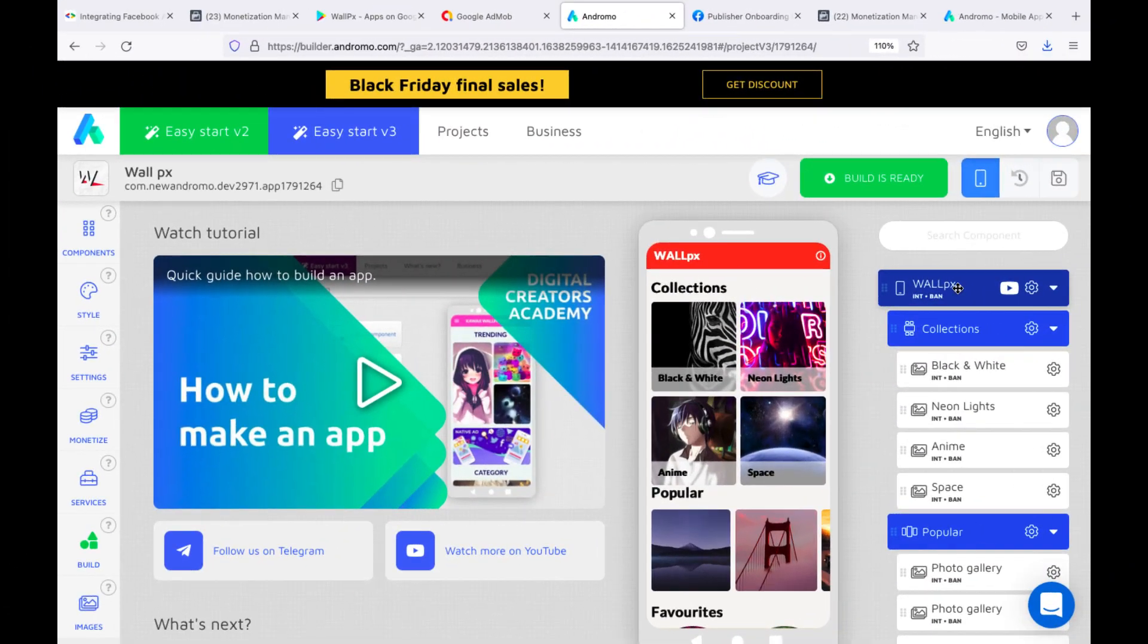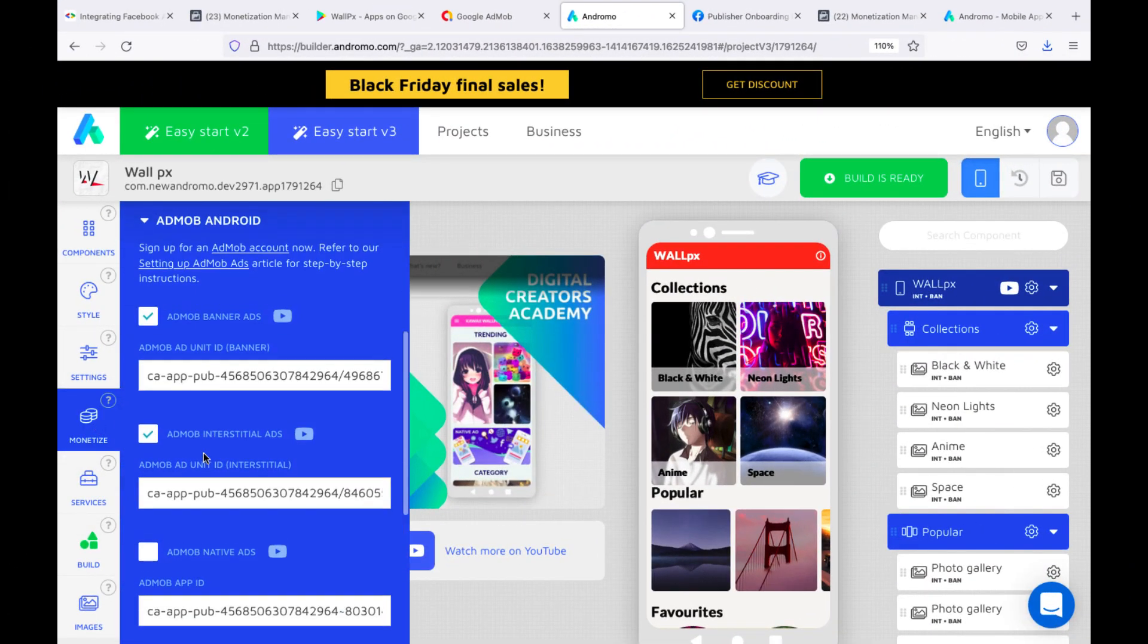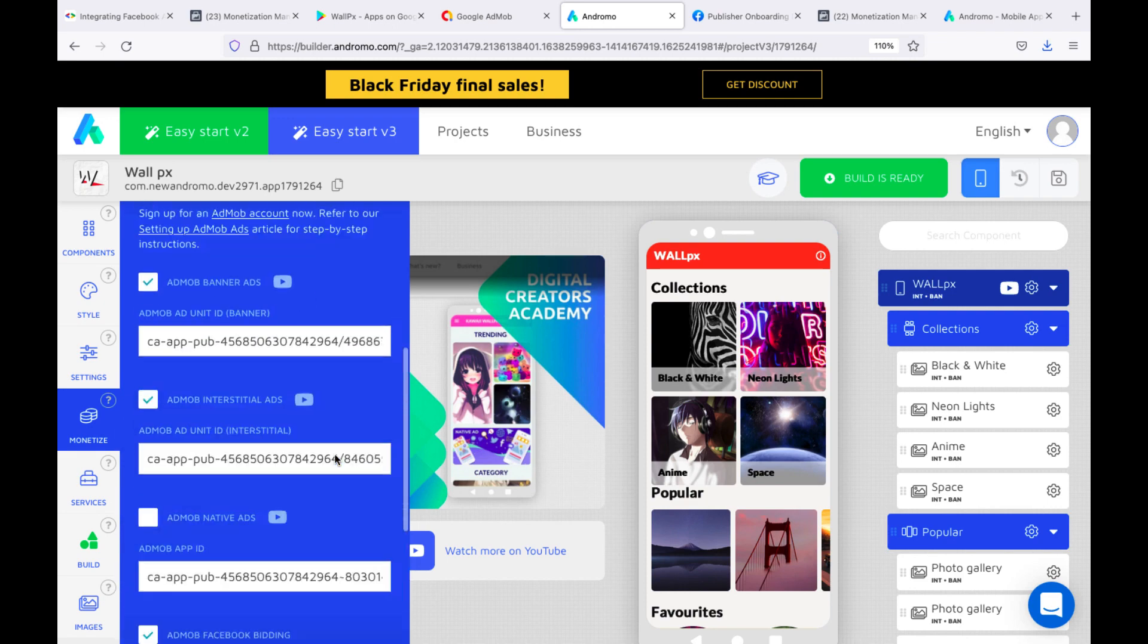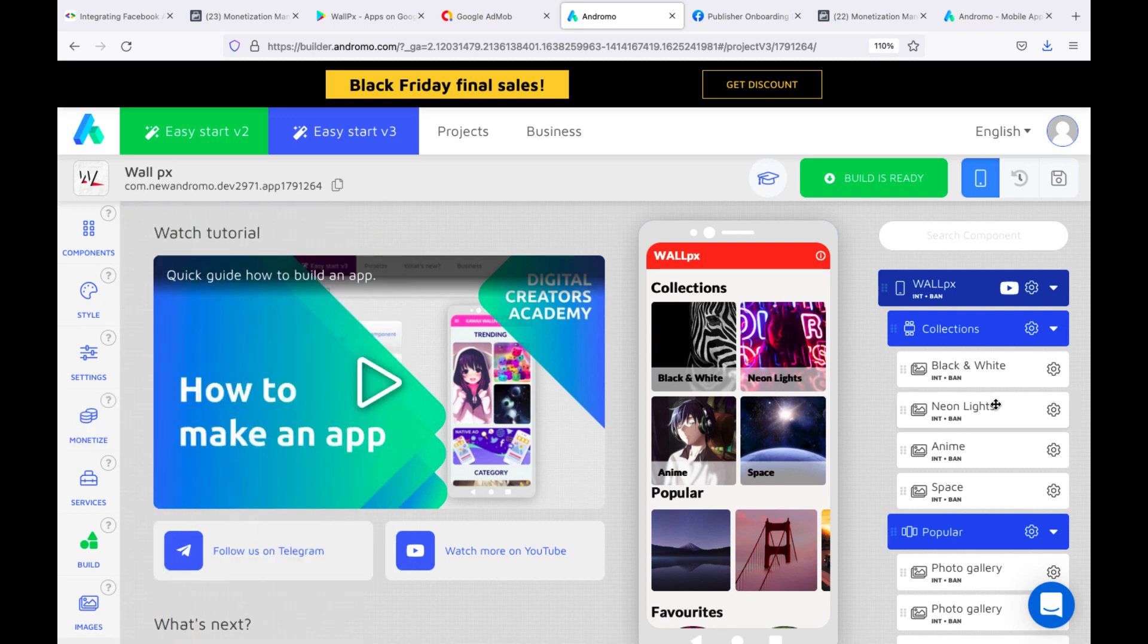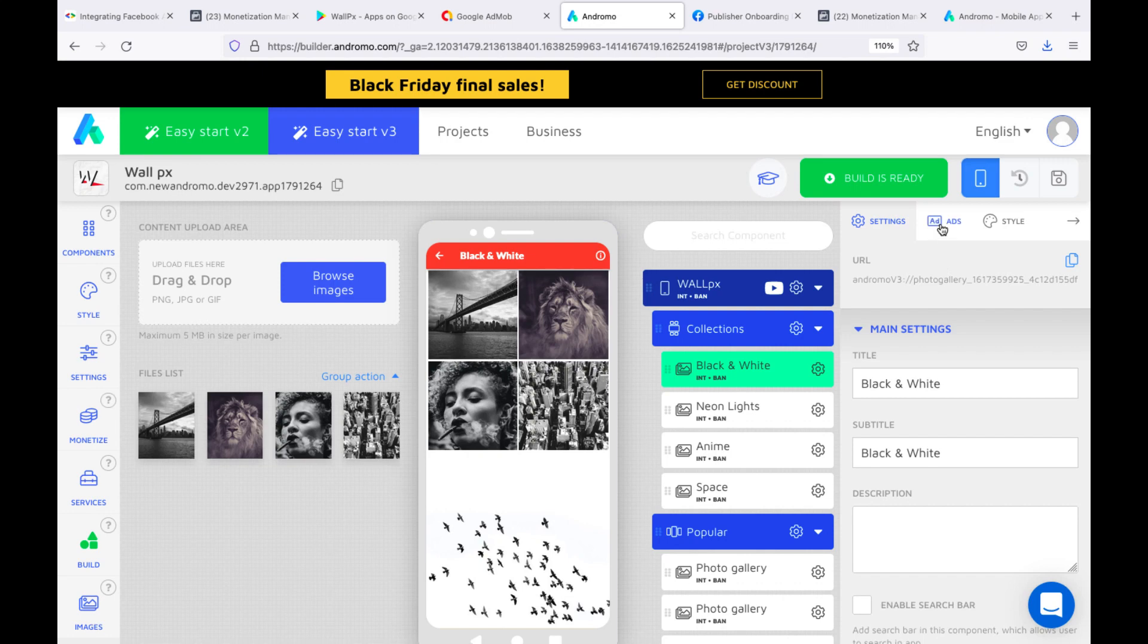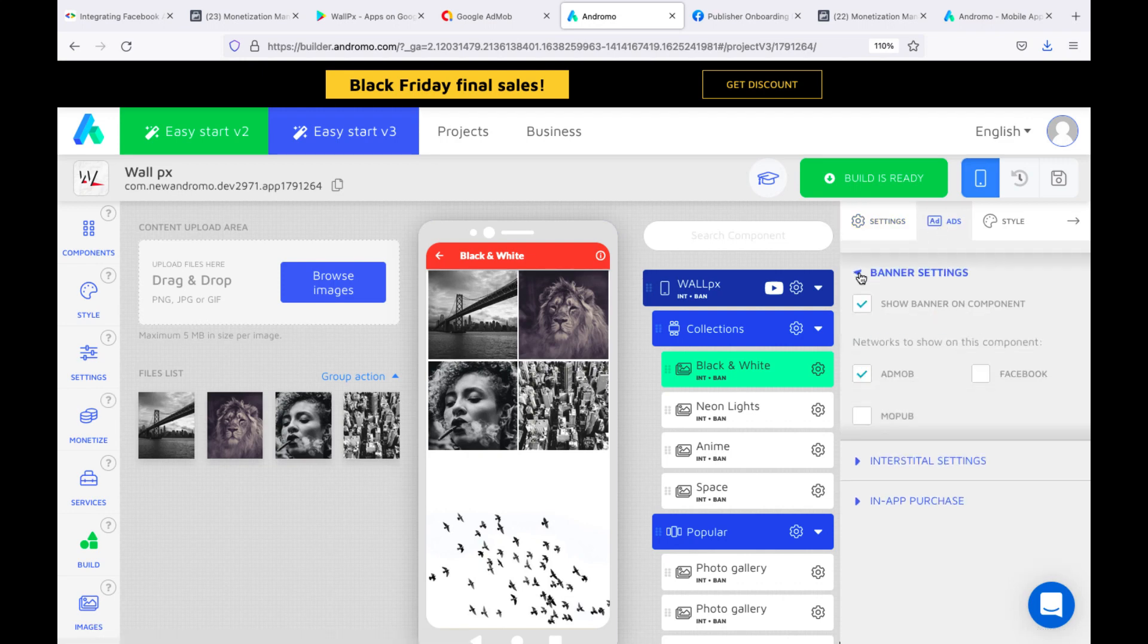I also want to tell you an important point. When you set up bidding in your Andromo account, be sure to remember to enable banner and interstitial displays at the component level and do it for AdMob only. You don't need to turn on Facebook at the builder.